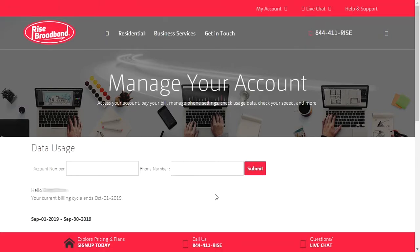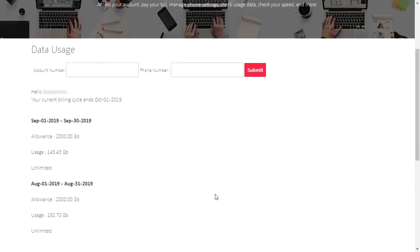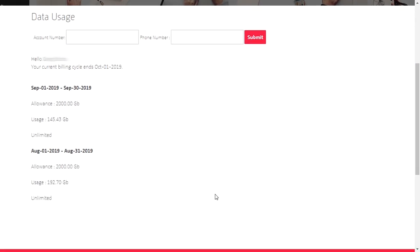From here, you'll be able to scroll down and see your data usage for both the previous month and the current month to date. It is important to note that this data usage number can be backed up by as much as 72 hours.